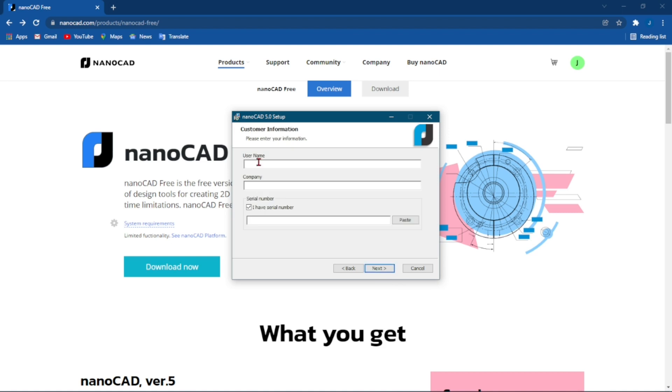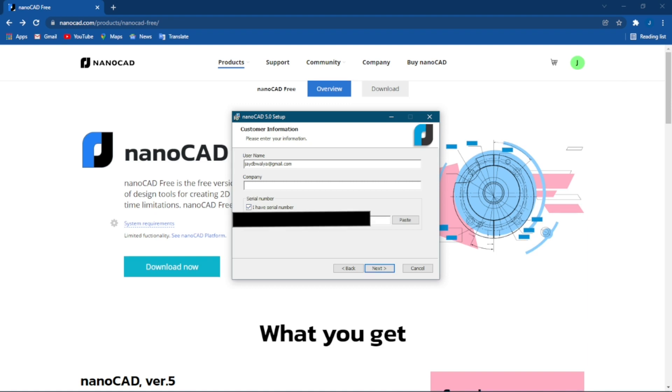Where it says username you can put your email address. You do not have to put the company. Click on I Have a Serial Number, Control and Paste it.